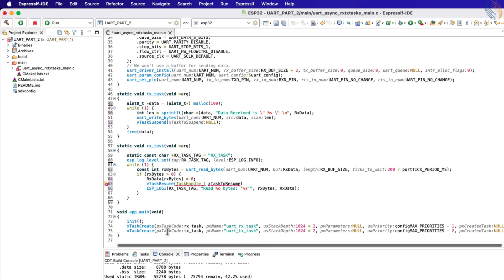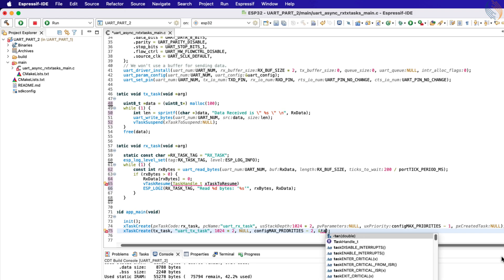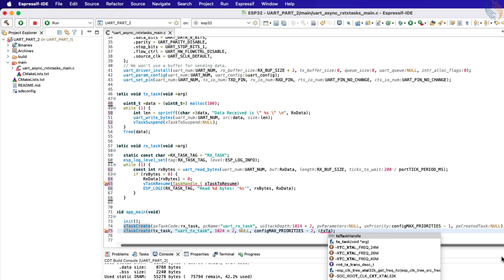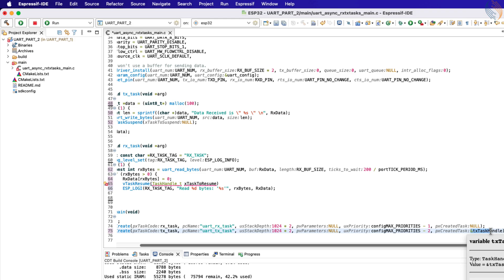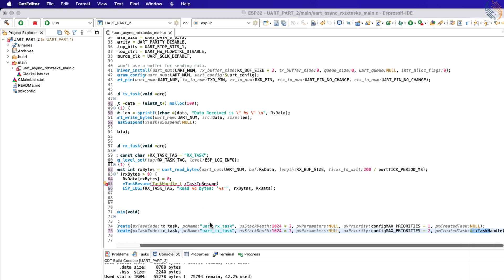And then pass the address of the task handle as the last parameter of the x task create function. This will assign the TX task handle as the official task handle of the TX task.